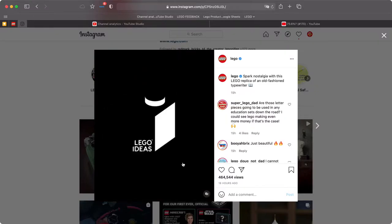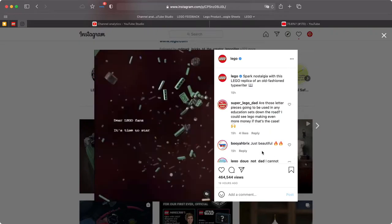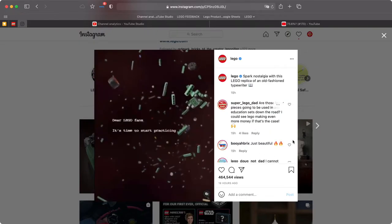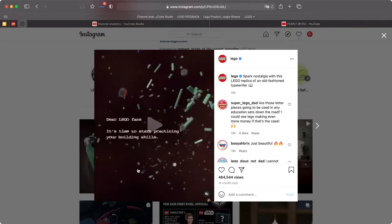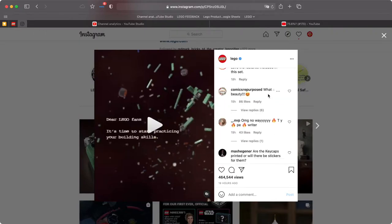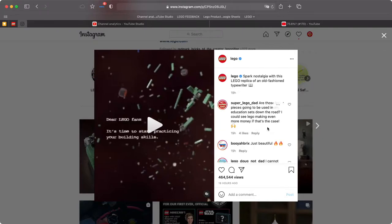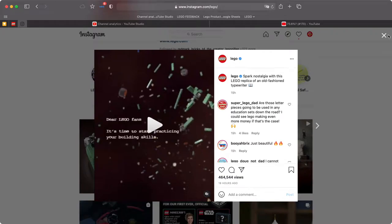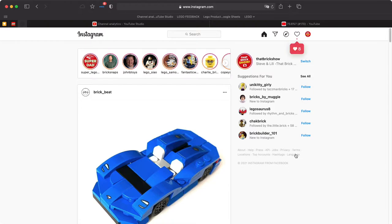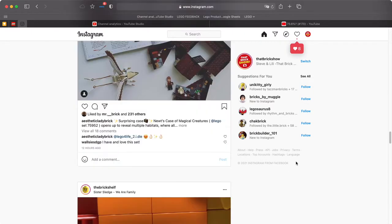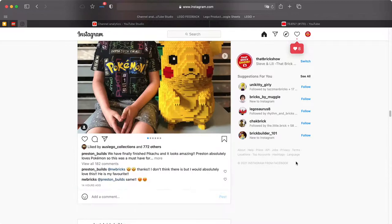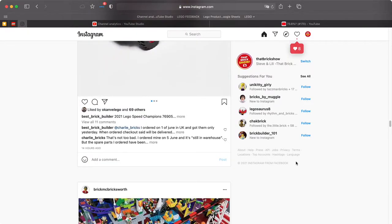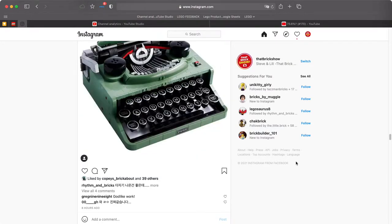It's obviously aimed at adults because you've got the adults welcome thing. Let's pause that. Sparked nostalgia with this LEGO replica of an old-fashioned typewriter. Lots of interesting comments here. 464,000 views and this video dropped 19 hours ago. So let's just get an idea of our timeline and see if there's many people commenting about it. I did see it happen last night.